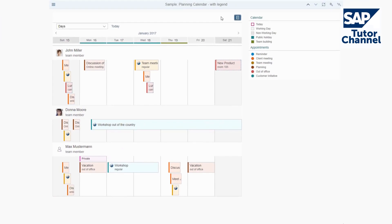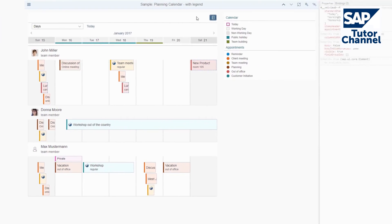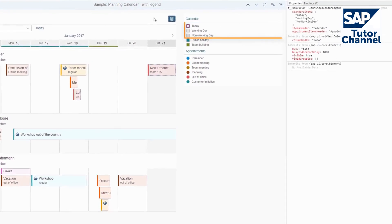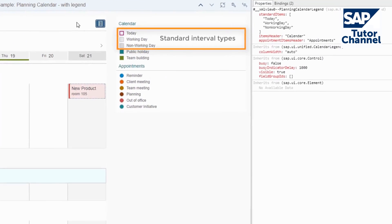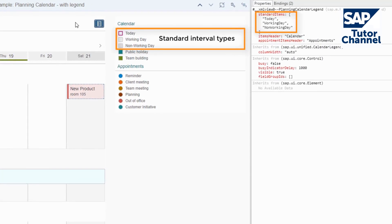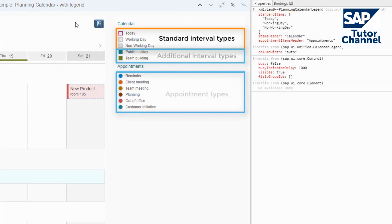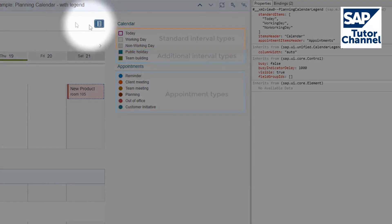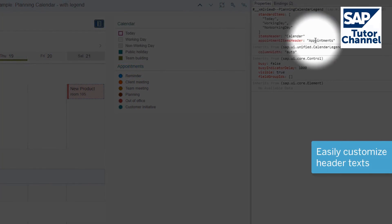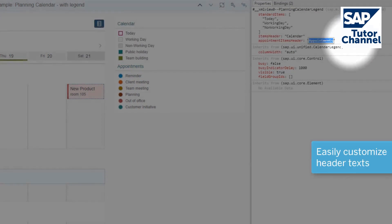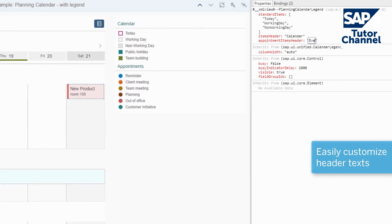The standard interval types are available by default, but you can control which of them are displayed. You can define additional interval and appointment types, and you can easily customize the header text of the two lists.